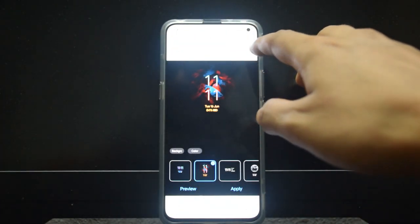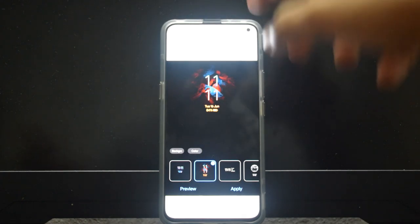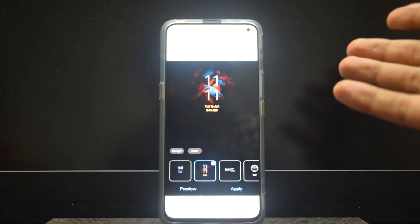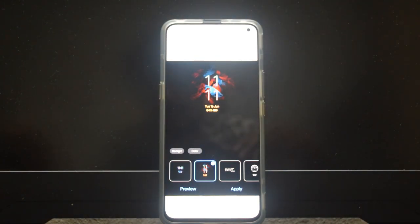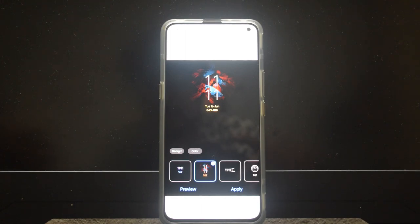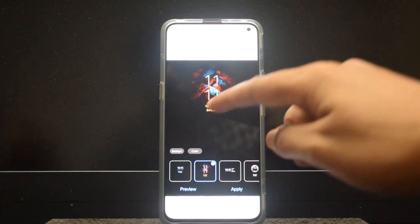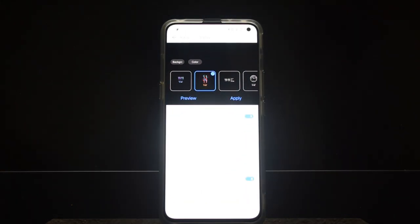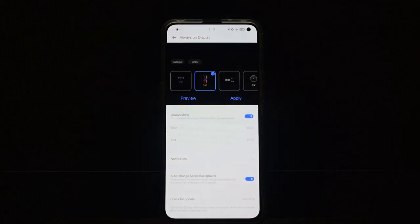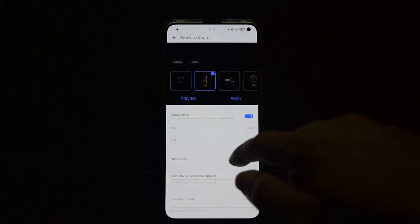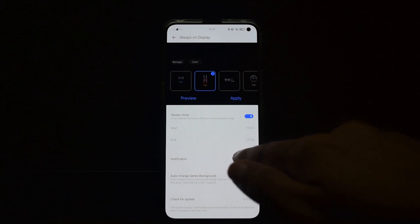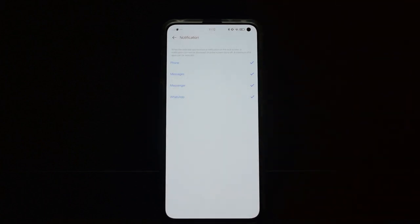When you go to home screen and lock screen settings, you have always-on display there. The always-on display is really nice and it's really good. The always-on display will help you see all your notifications. This is something that's missing from Oxygen OS and I have been using Oxygen OS on my last phone.